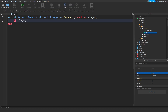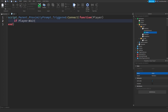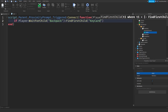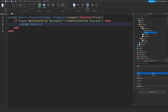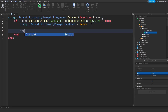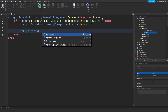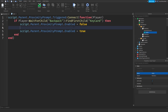We check if player:WaitForChild('Backpack'):FindFirstChild('KeyCard') — so we first check if you even have a key card. If you do, we grant access: set script.Parent.ProximityPrompt.Enabled to false so the door can't be triggered multiple times. At the end, reset Enabled back to true.